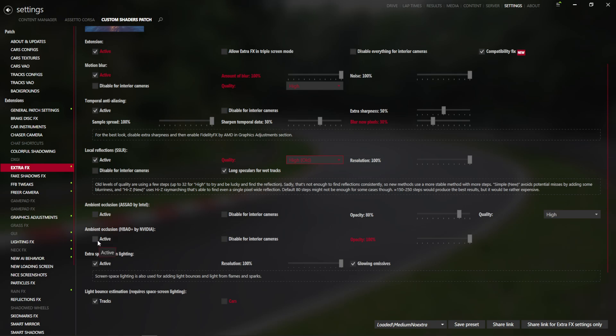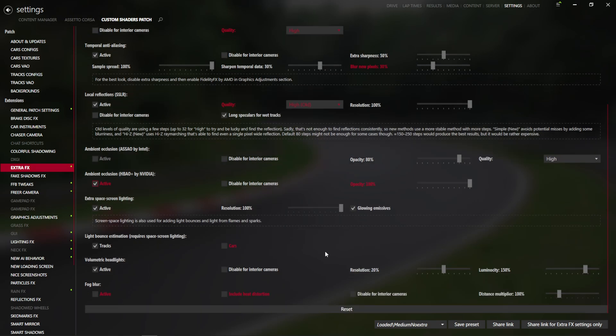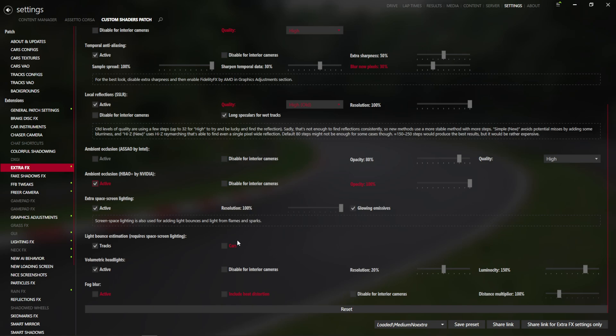Now let me into Clusion. HBAO by NVIDIA, and opacity at 100%, extra screen space lighting with glowing emissives, light bounce, tracks on.